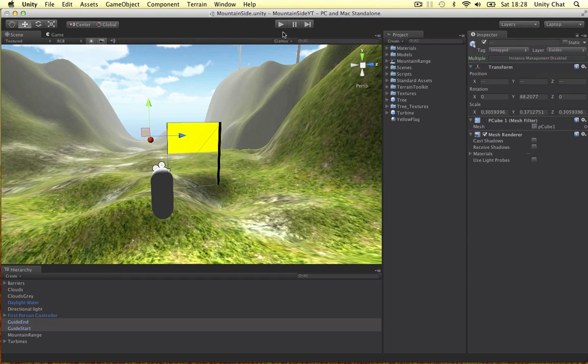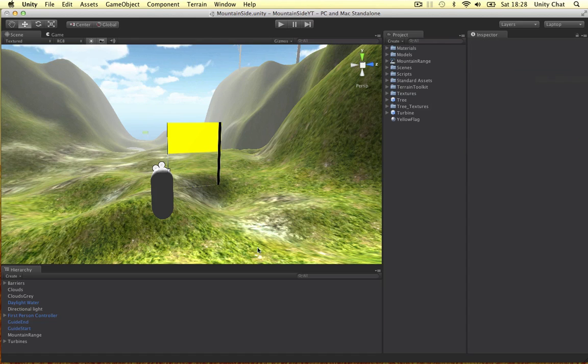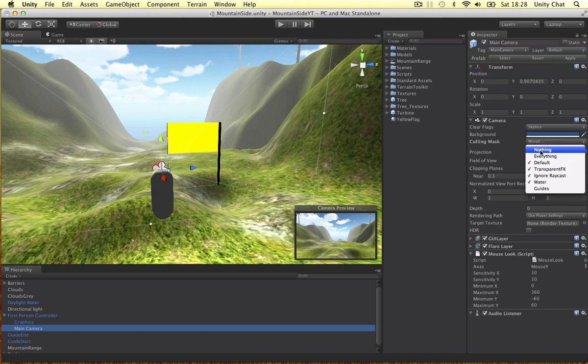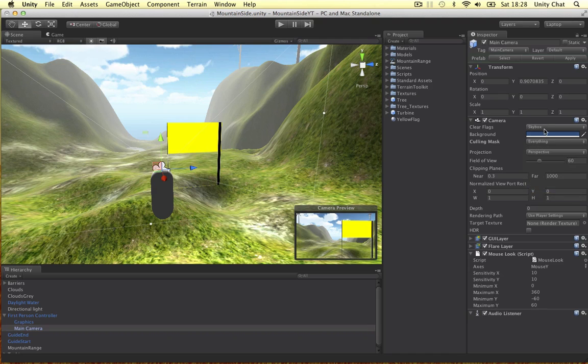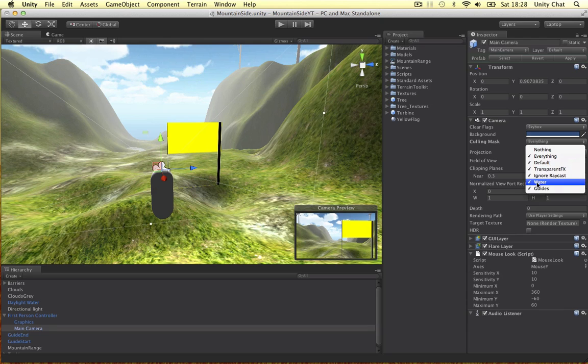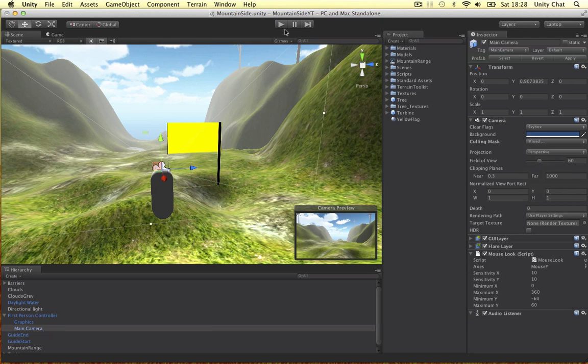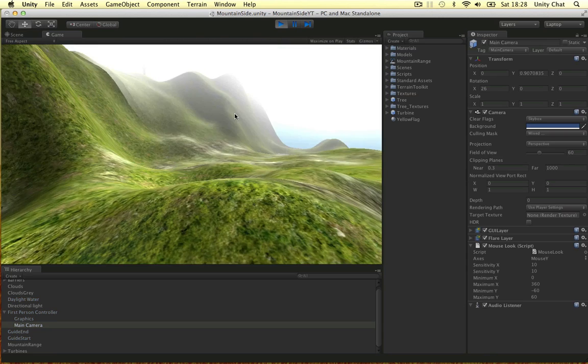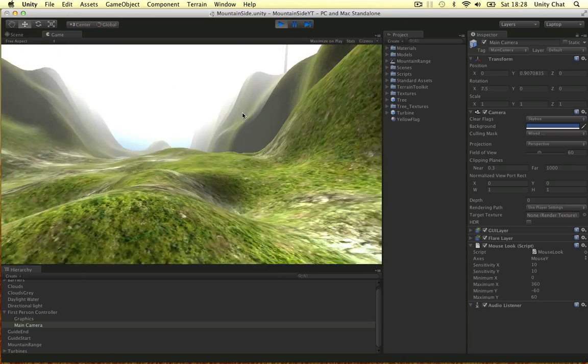But we can still see it. All we need to do is go to our main camera. So there's that. And with the culling mask, this is on mixed. So we want it to show every single layer apart from the guides layer. So I've unticked this now. So just to show you the camera preview here. The flag is there. But where is it? If we unclick the guides, the flag will not be showing at all. So that's how we deal with that.